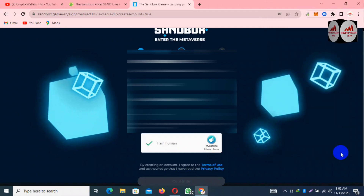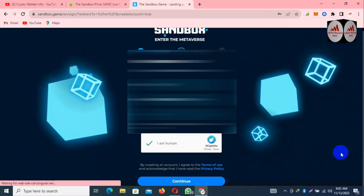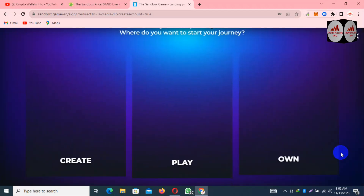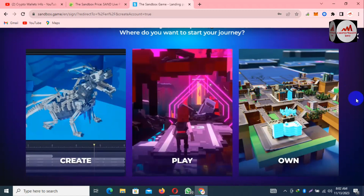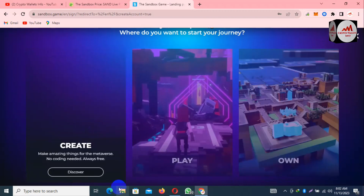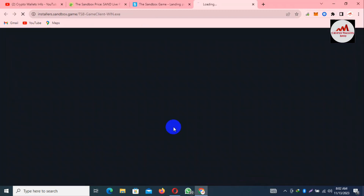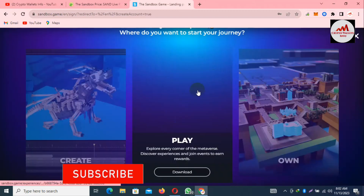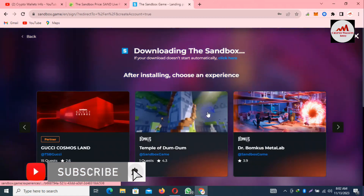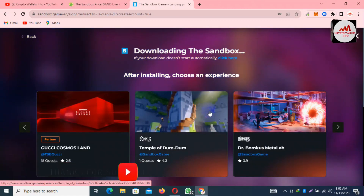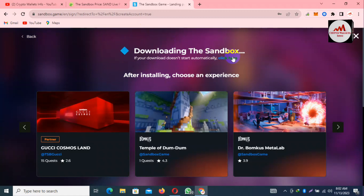Again click Sign In. As you can see, we have successfully connected our Coinbase wallet with Sandbox and completed registration. There are three options available: Create, Play, and Own. If you want to play, simply click on Play and download the file, and then you can play with your wallet. I'm downloading Sandbox here.